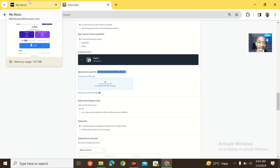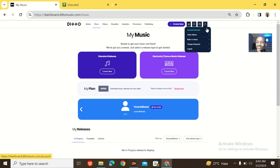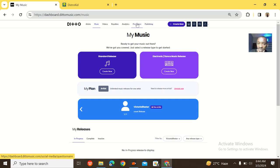For customer care speed, Detail Music replies faster than DistroKid, so Detail Music gets 100% in this category.